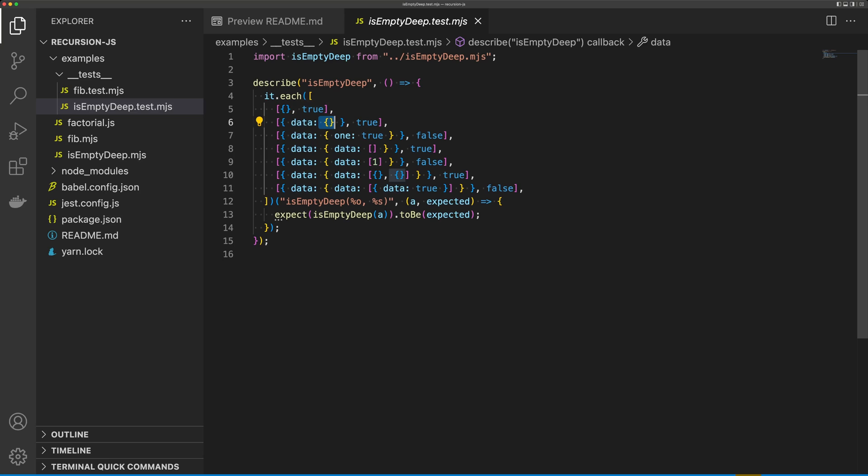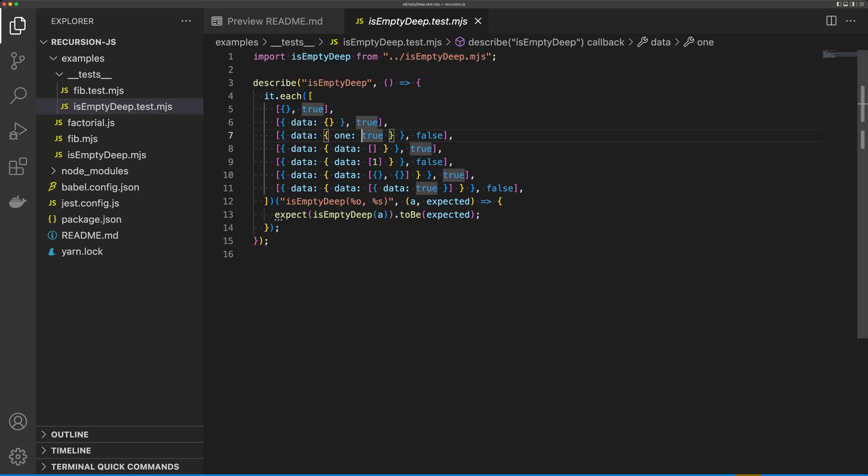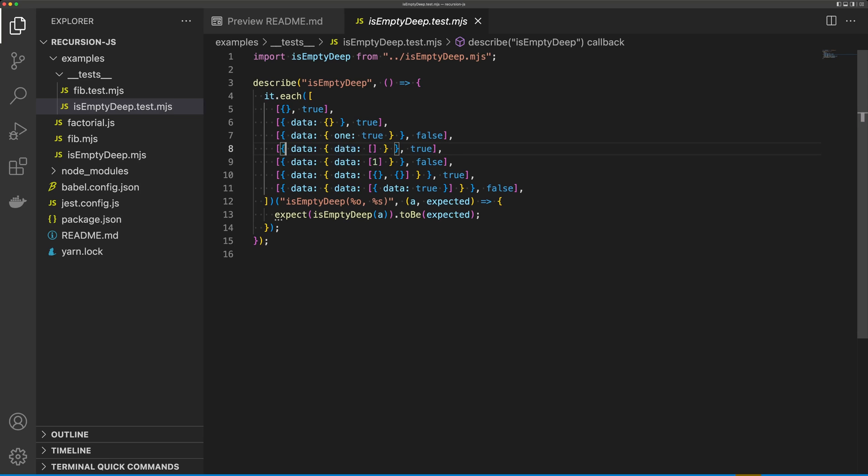We have a data object here, and data has one property, and this property has true, so our function should return false. We have another object with a data property, and our data has a property called data again, which is an empty array, so we should return true. And so on.